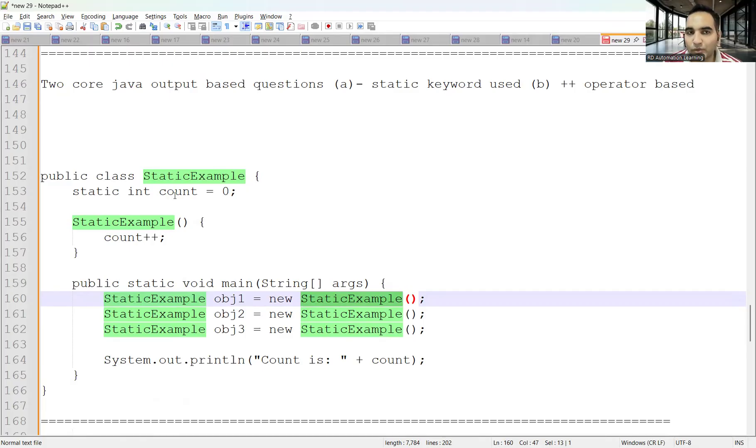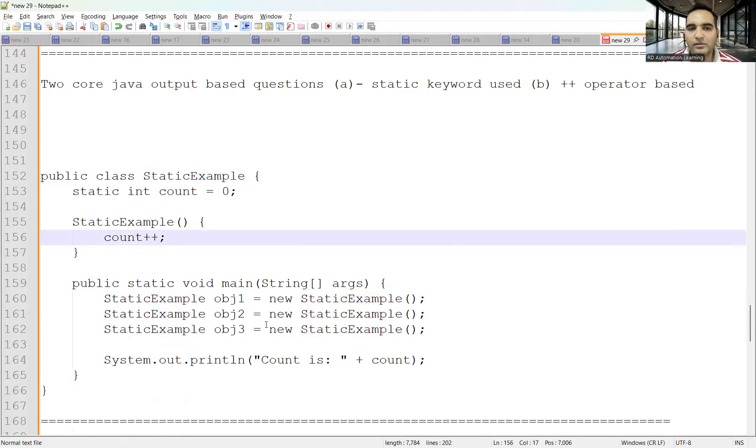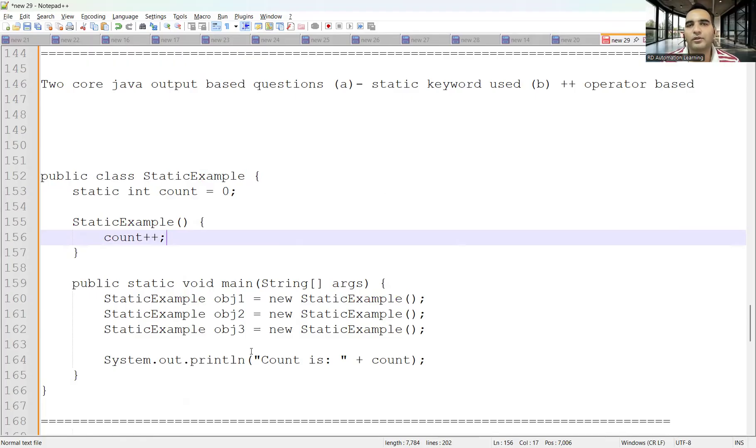You can take one minute to analyze the question and put the answer in the comment section.